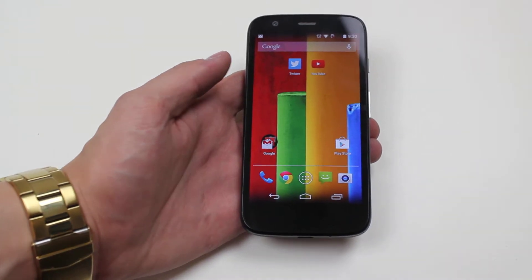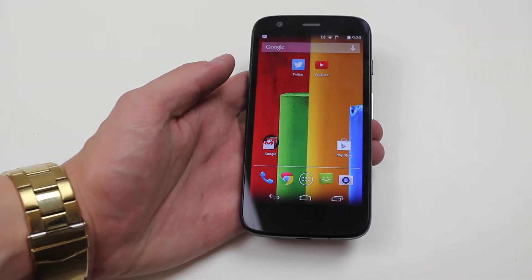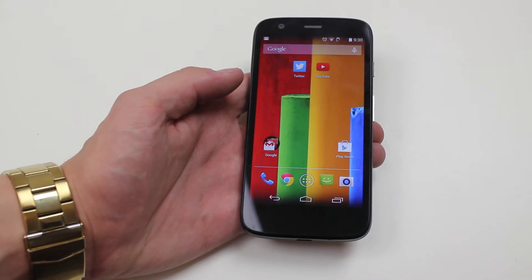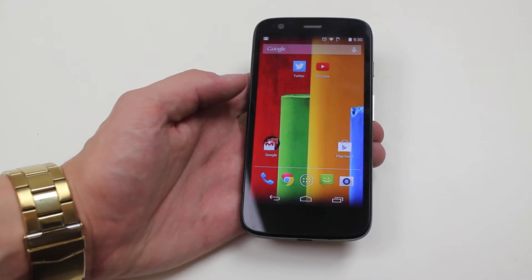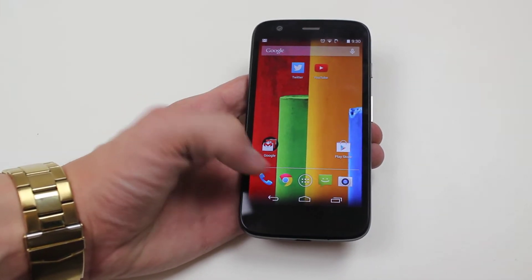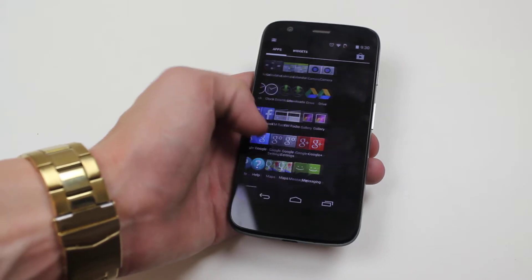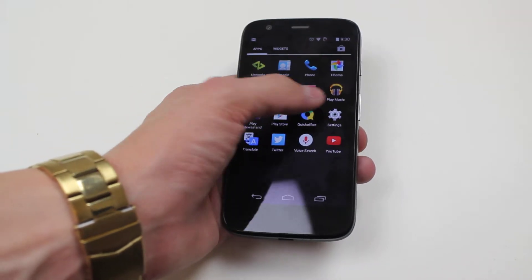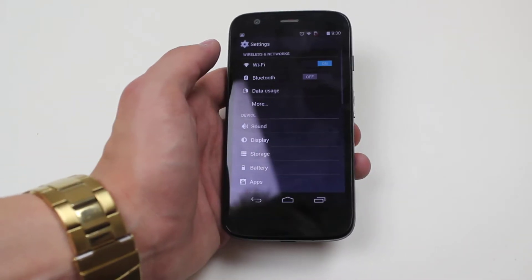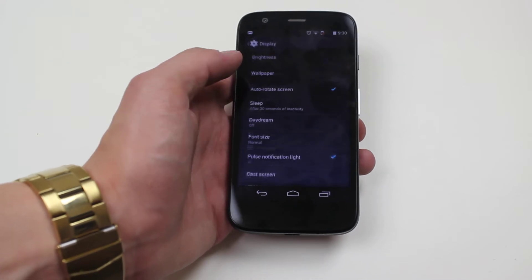Hello, in this video I'm going to show you how to set automatic screen brightness on the Motorola Moto G. In order to do this we go into settings, so I'm going to open up all applications, go to settings, then we go to display.